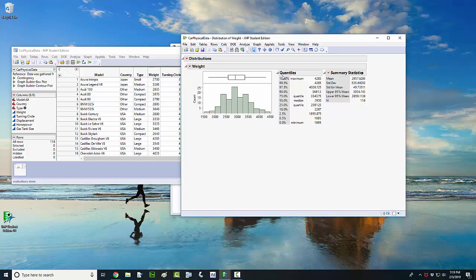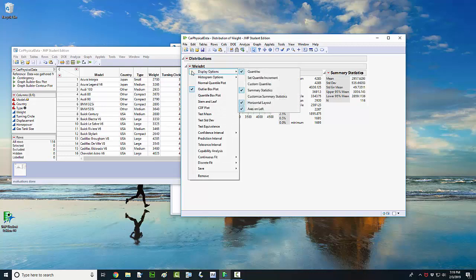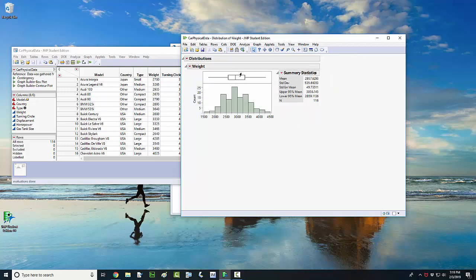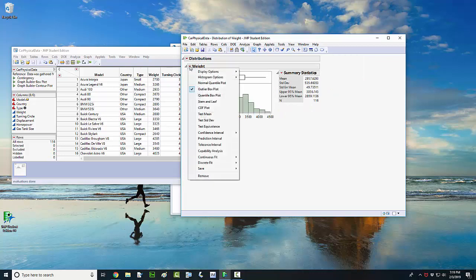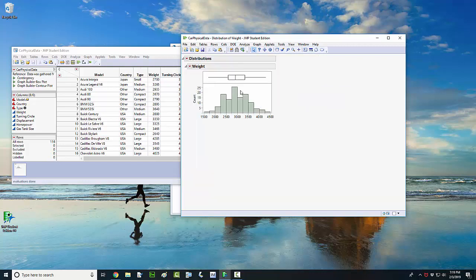If you want to get rid of the quantile information and the summary statistics, the way to do that is you come up here and left click or right click on this red down triangle. Left click on the triangle and highlight display options, and you want to uncheck quantiles. If you want to get rid of your summary statistics, just go back to the red triangle next to weight, left click, move over to the display options and uncheck or left click summary statistics. That will get rid of the statistics.